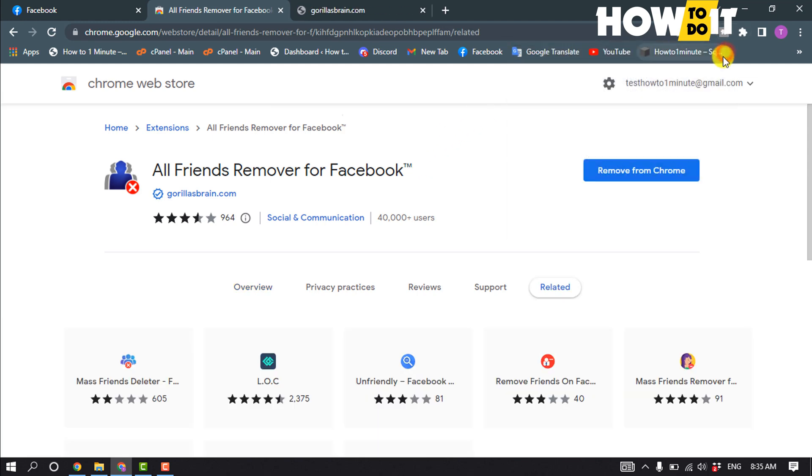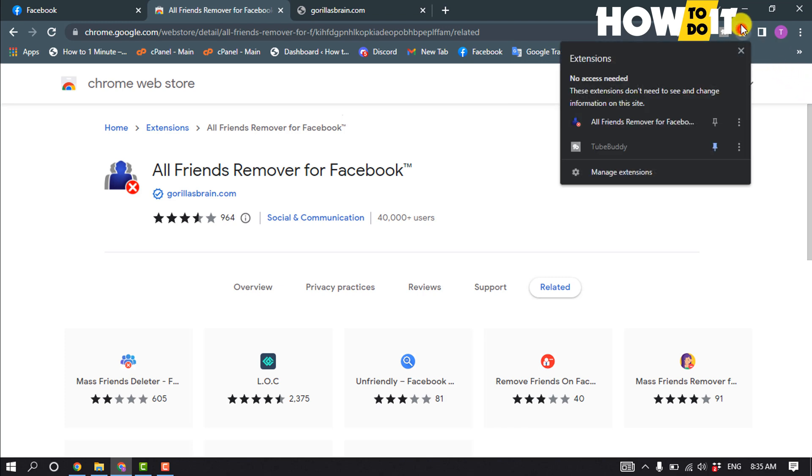And after that, click on this puzzle icon and from here pin the extension.